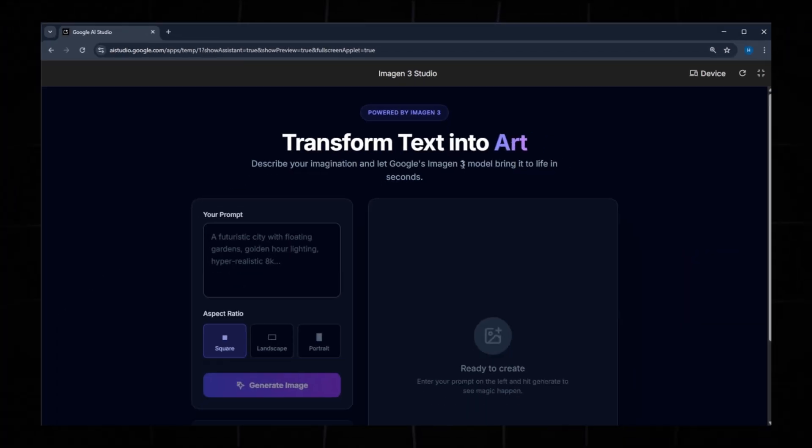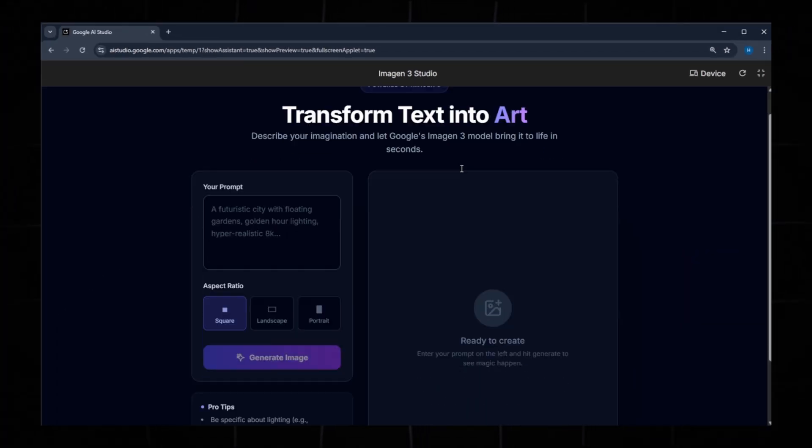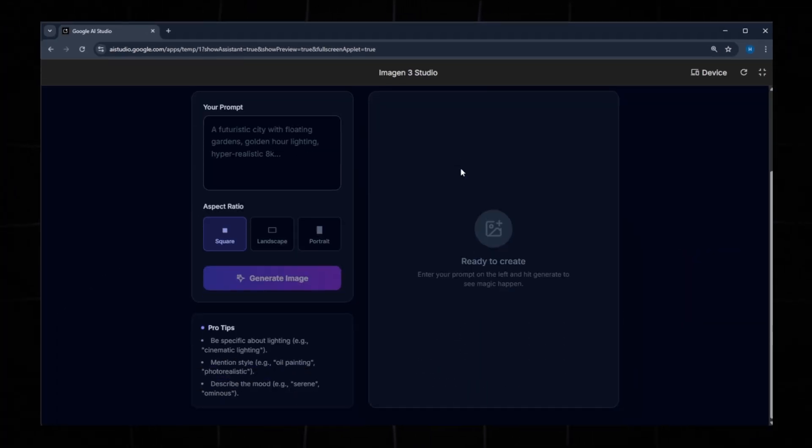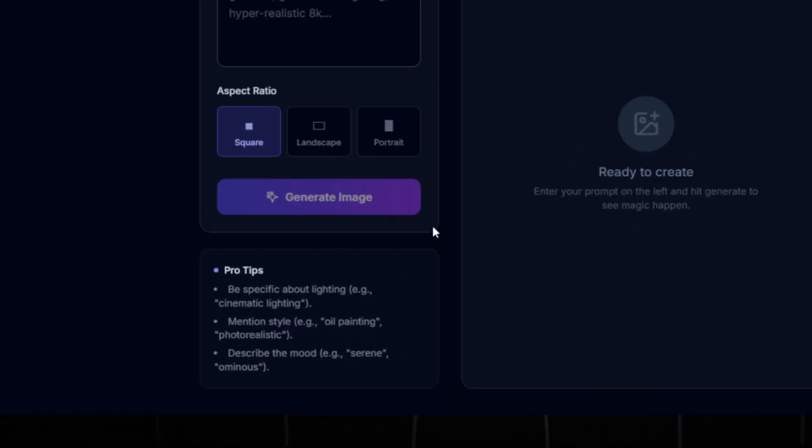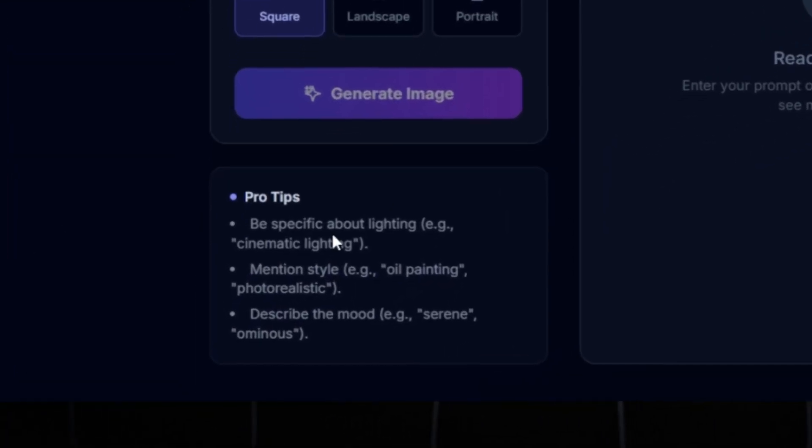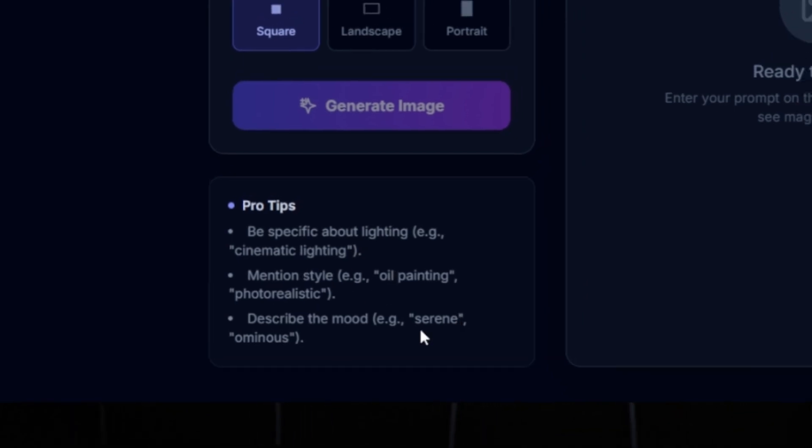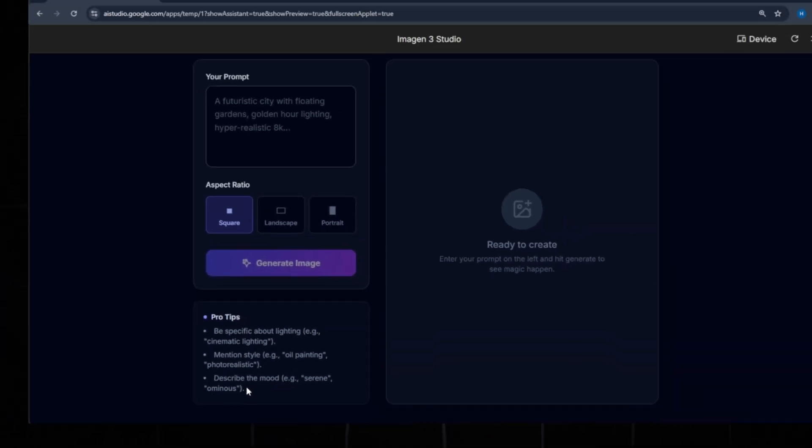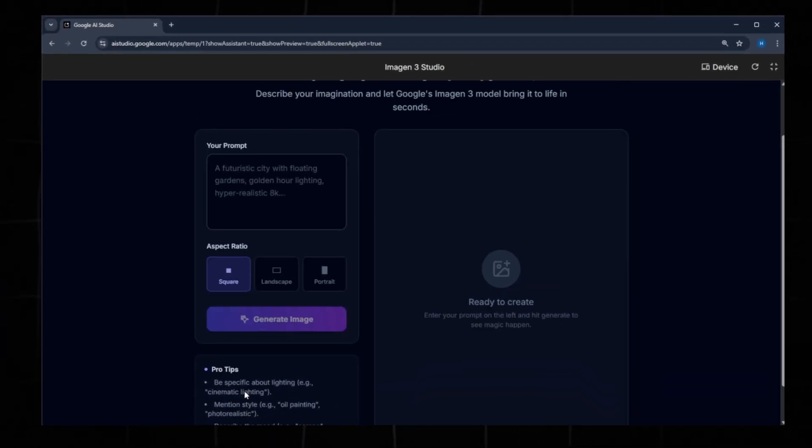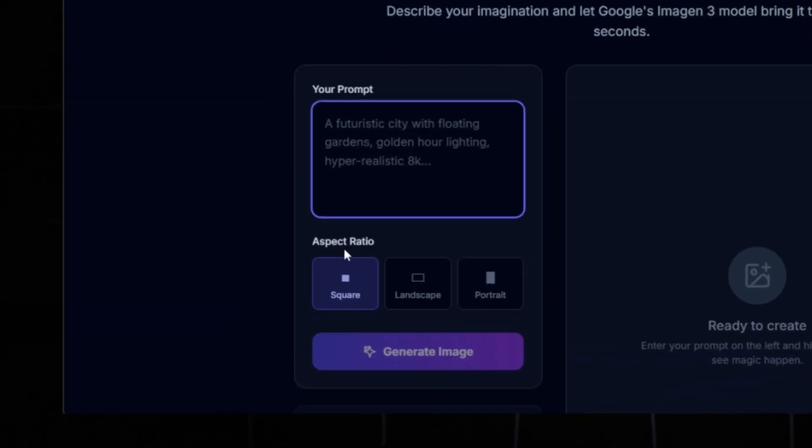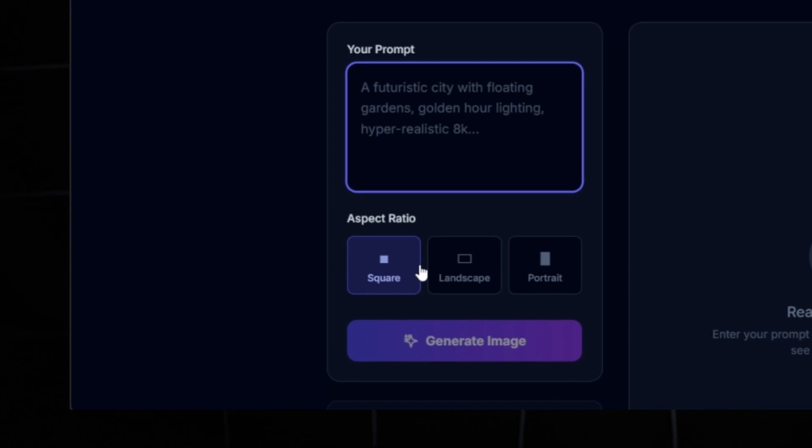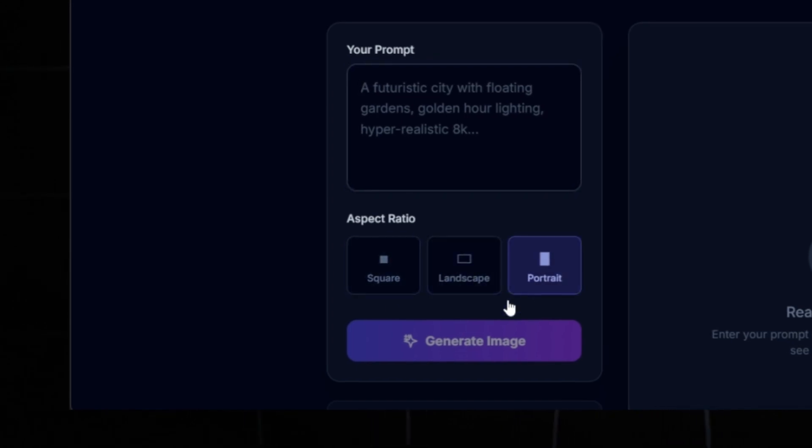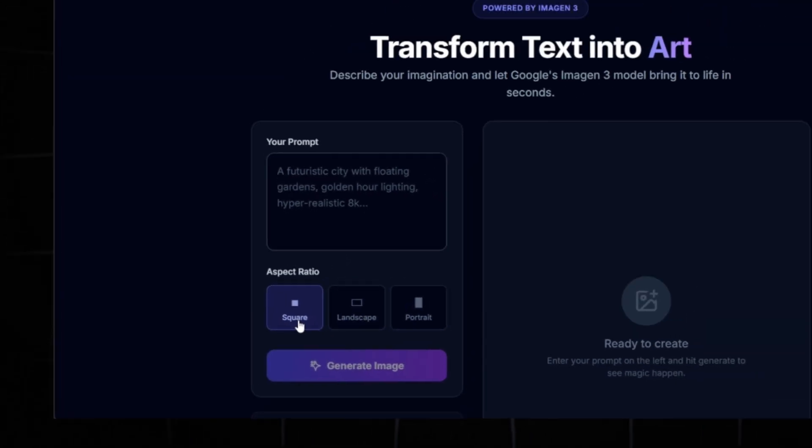Scrolling down, you'll also see pro tips, such as using specific lighting descriptions like cinematic lighting, mentioning art style, or defining the mood. You can also choose from multiple aspect ratios: square, landscape, or portrait. Select whichever suits your idea.